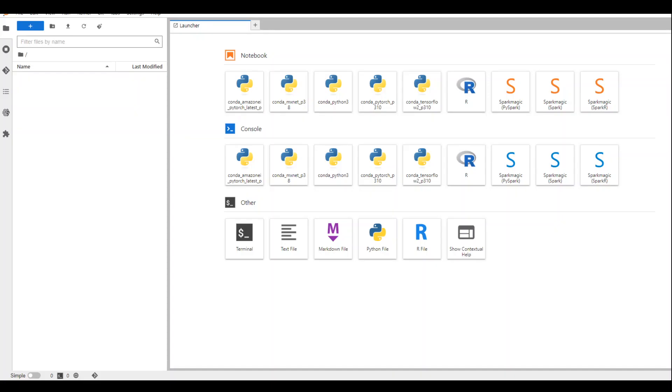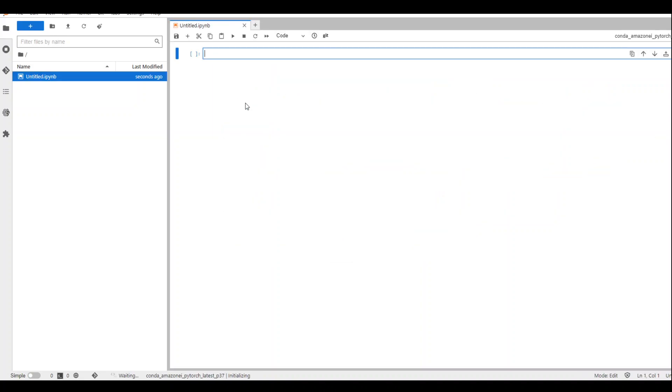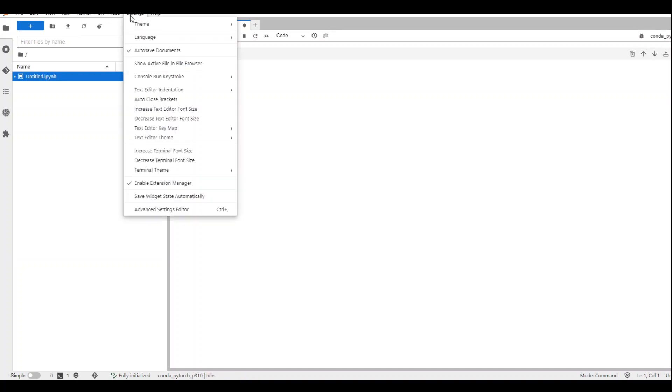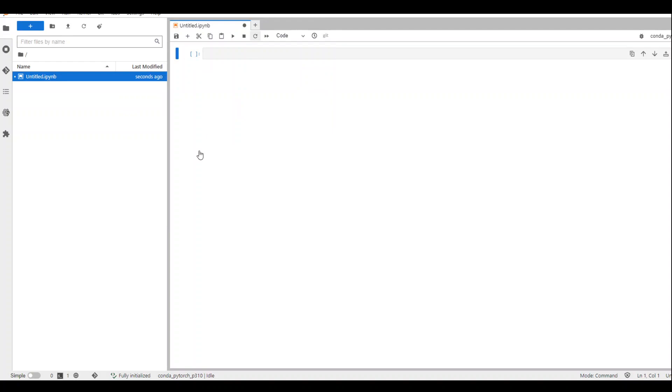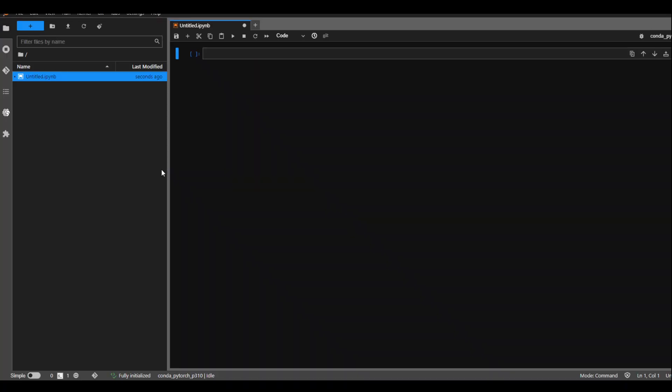This is my SageMaker notebook instance. In this one, select Conda Amazon PyTorch latest. Let me change the theme to a better one so that it will be more visible. Let's go with the dark one. Much better.